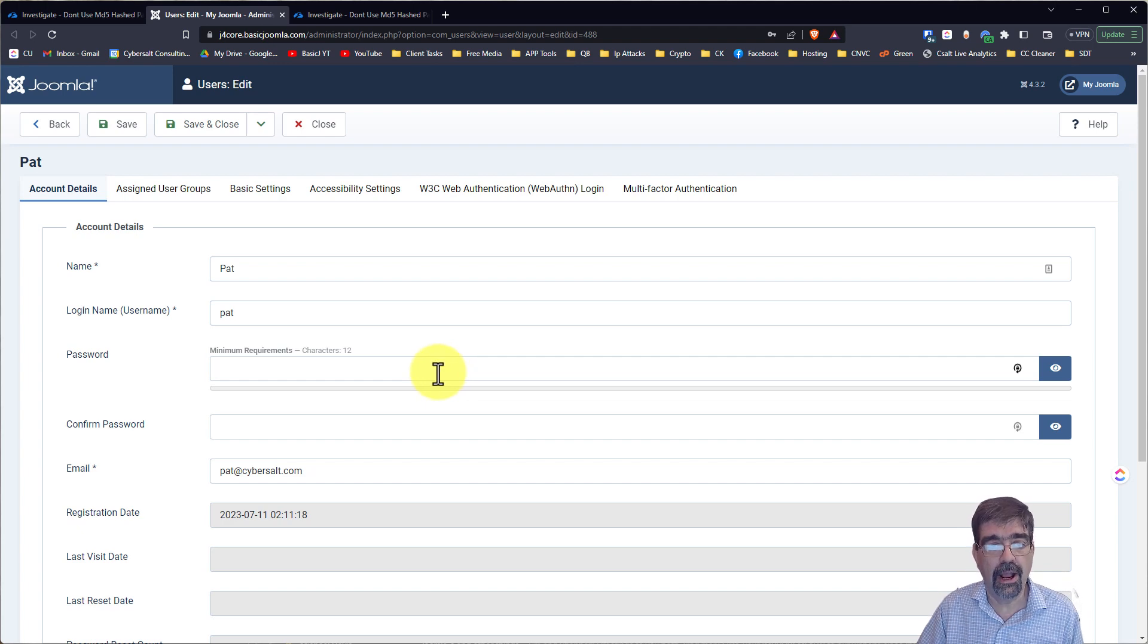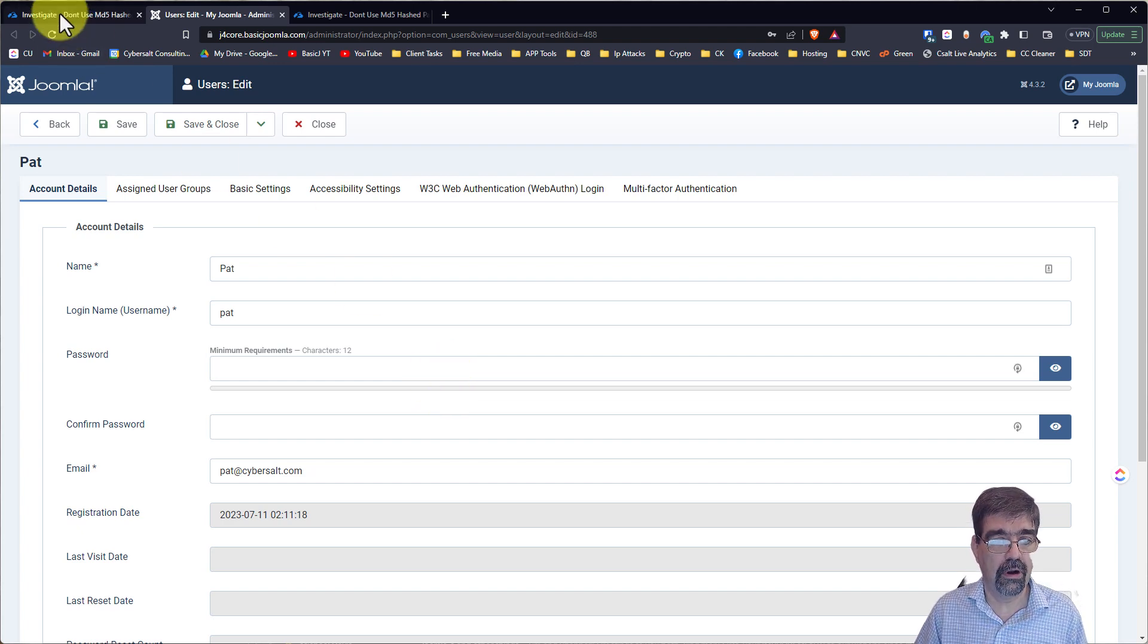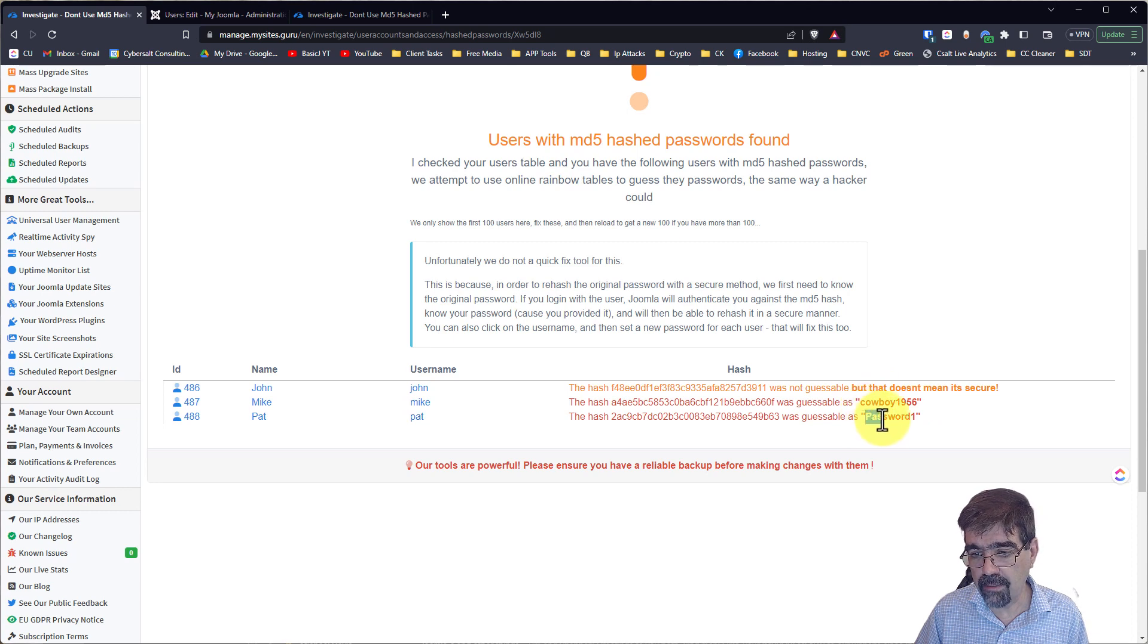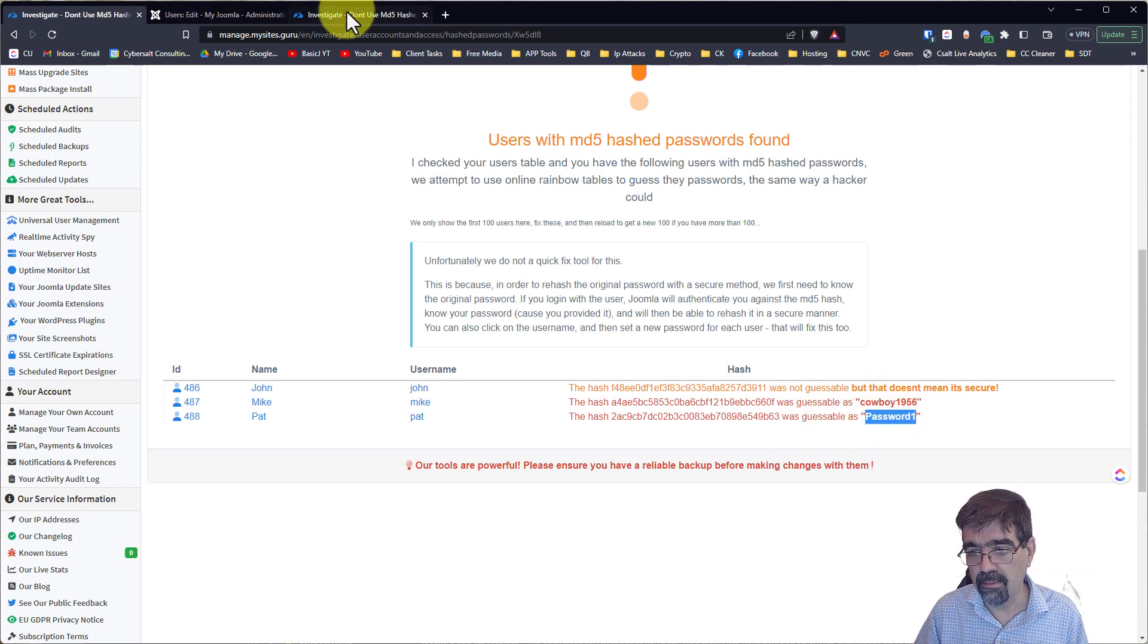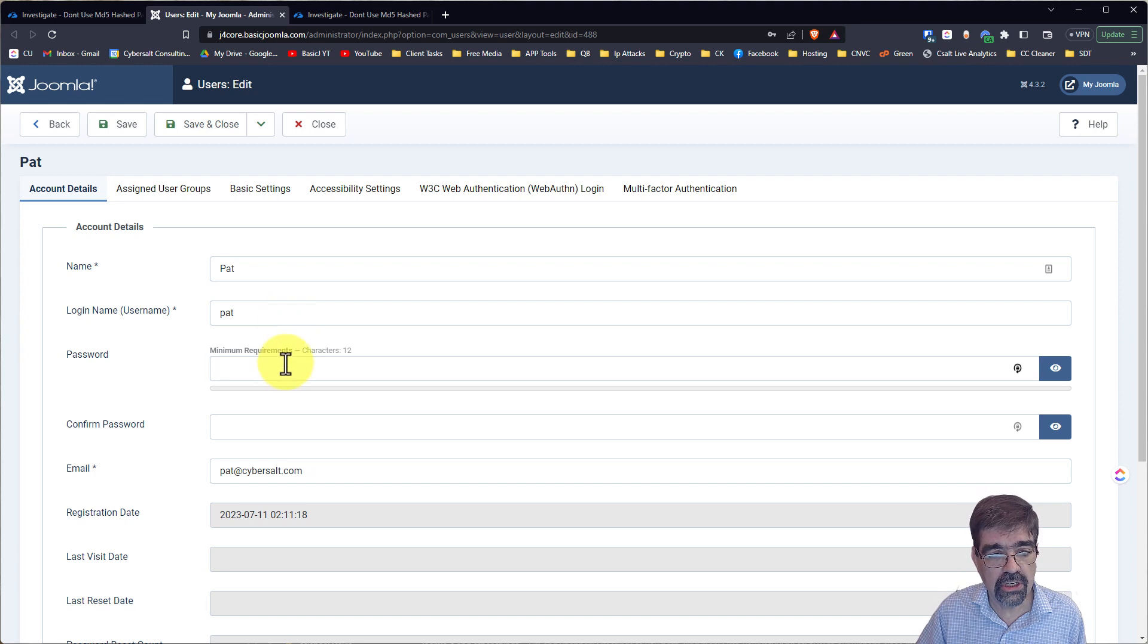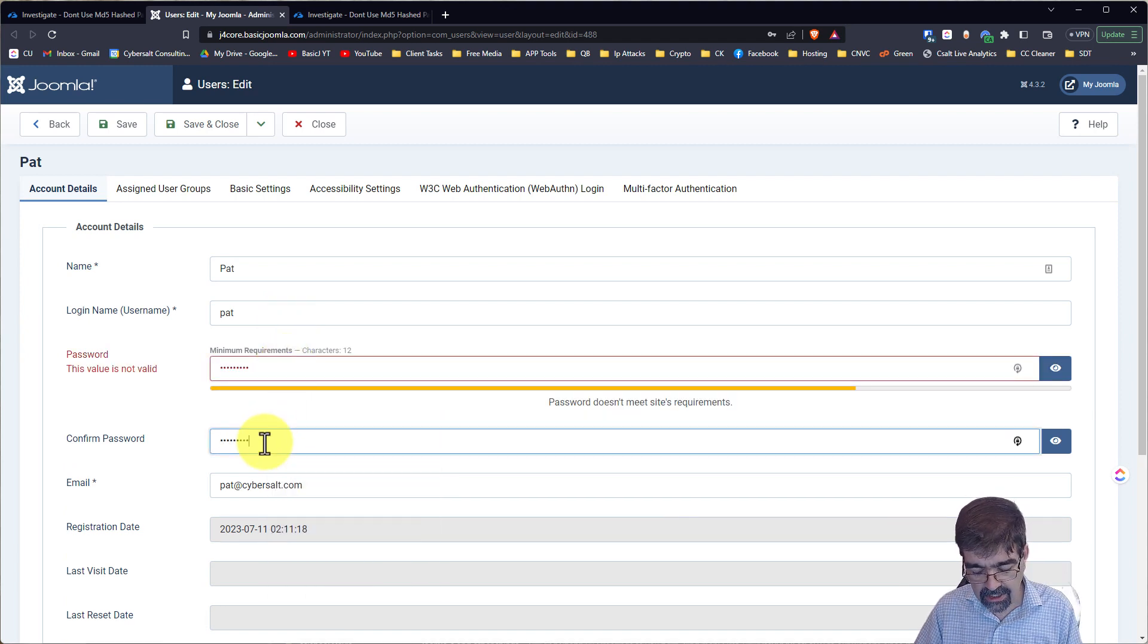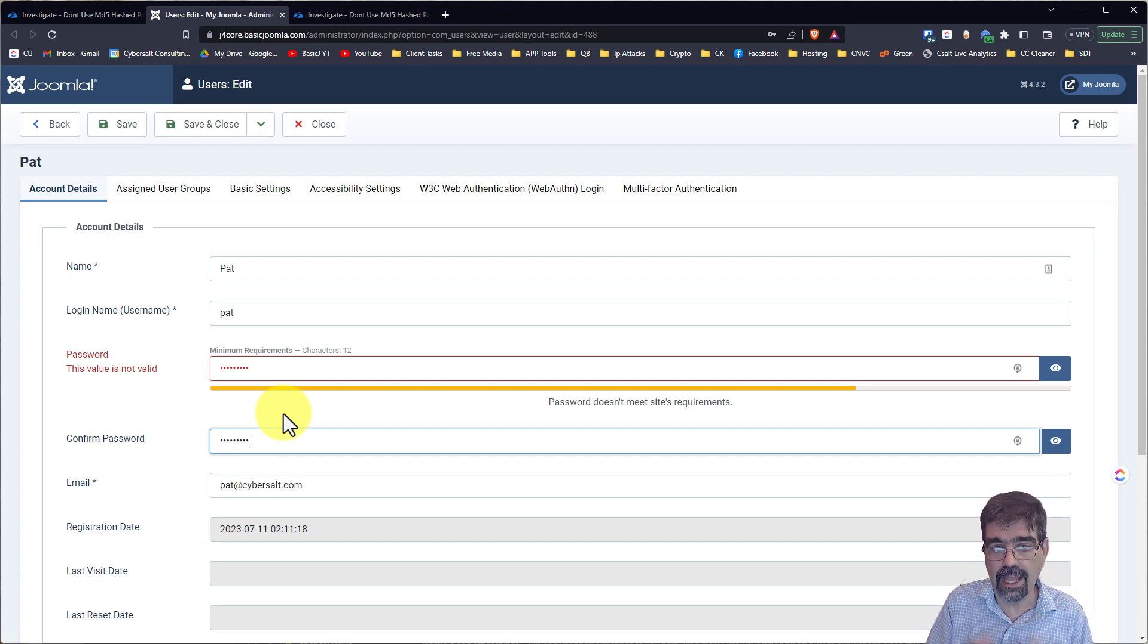Now, we have a couple options here to fix this problem for Pat's account. First of all, since we know that Pat likes this password here, alright, password1, we could just go in and put his password in and save it. And then Joomla4 would encode it with a better hash system.